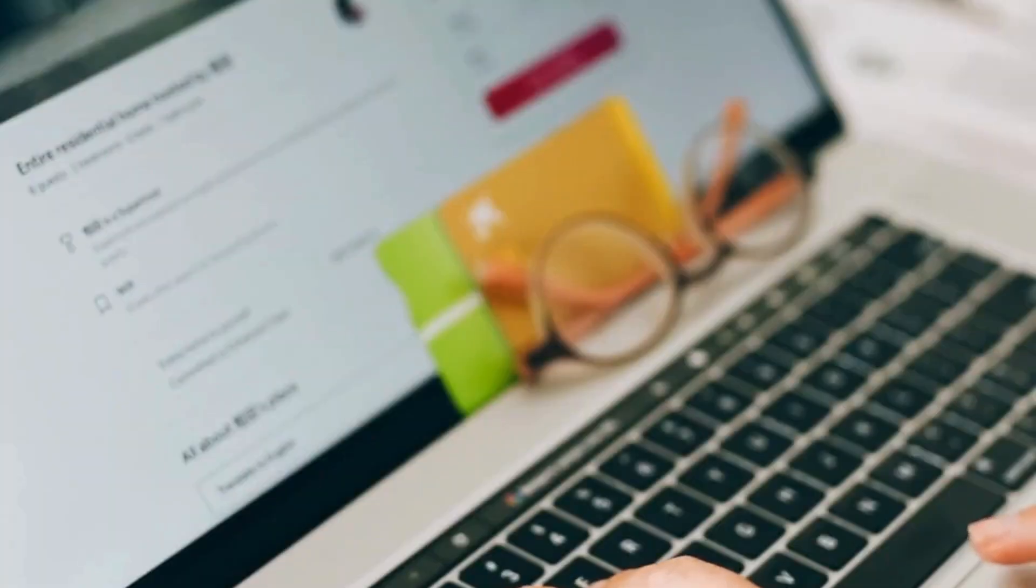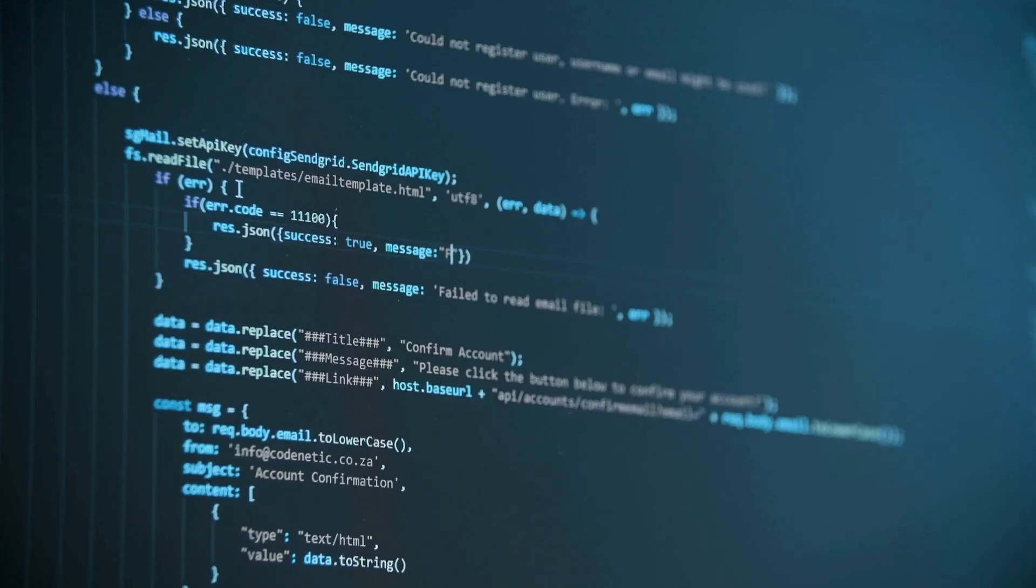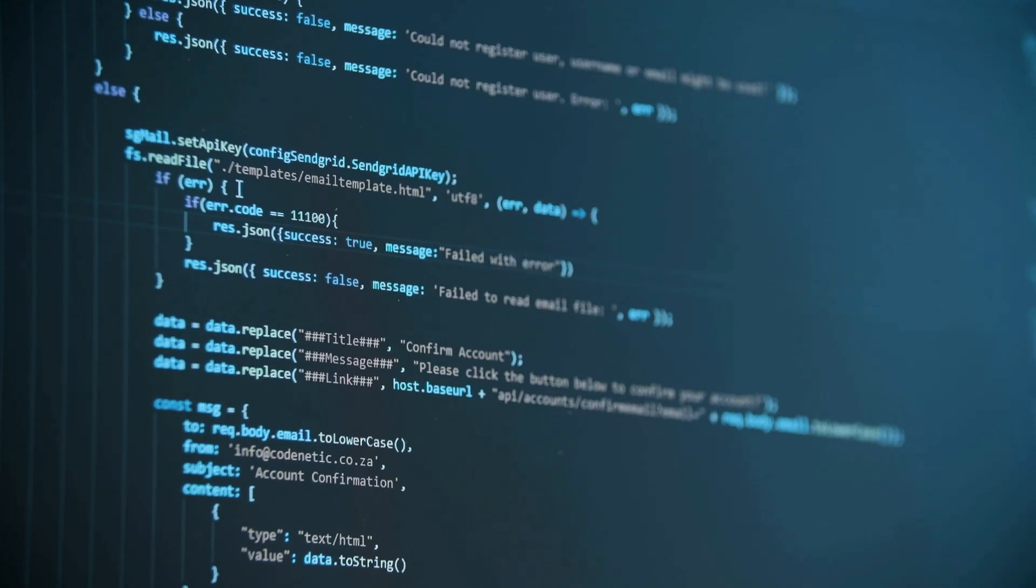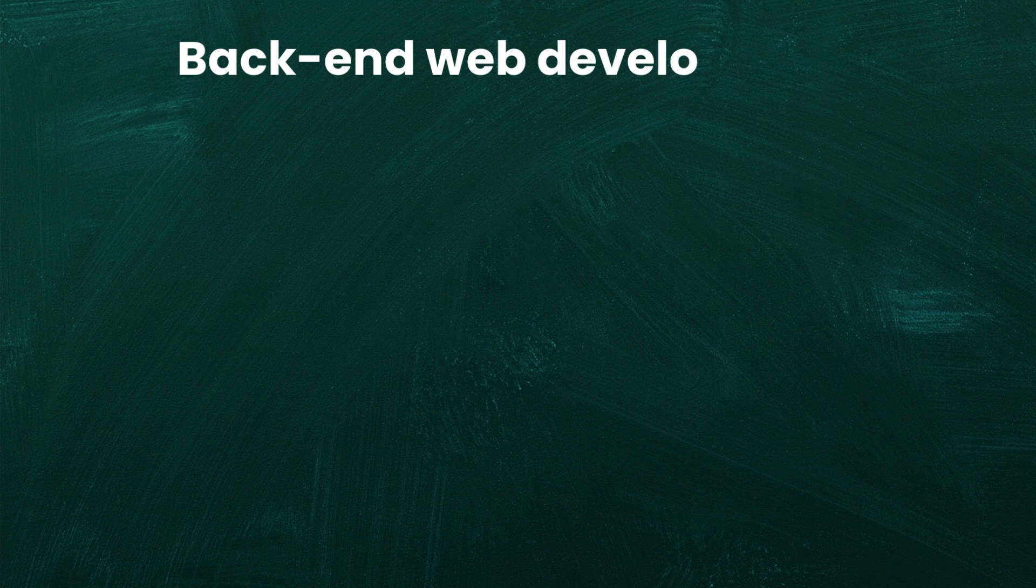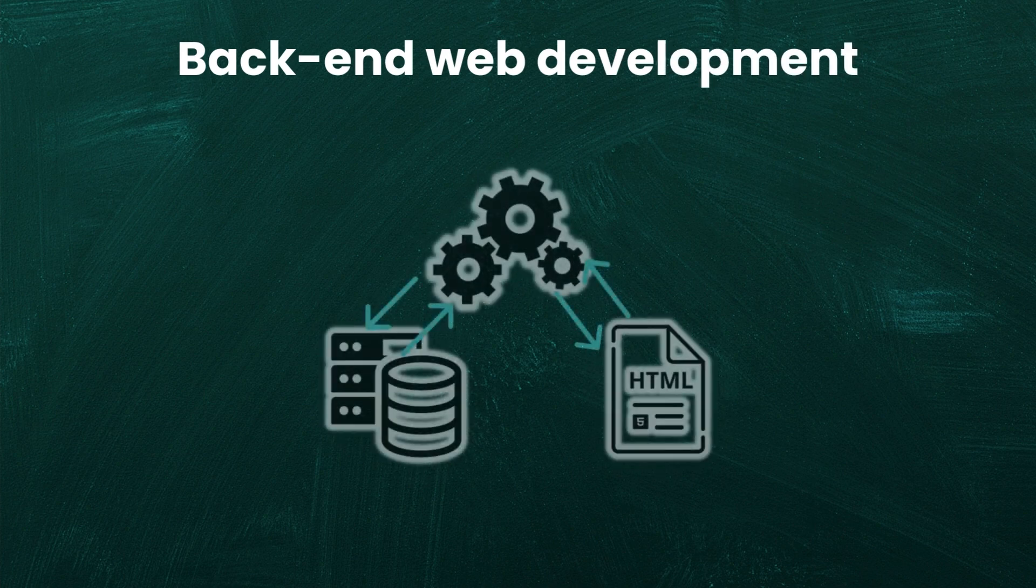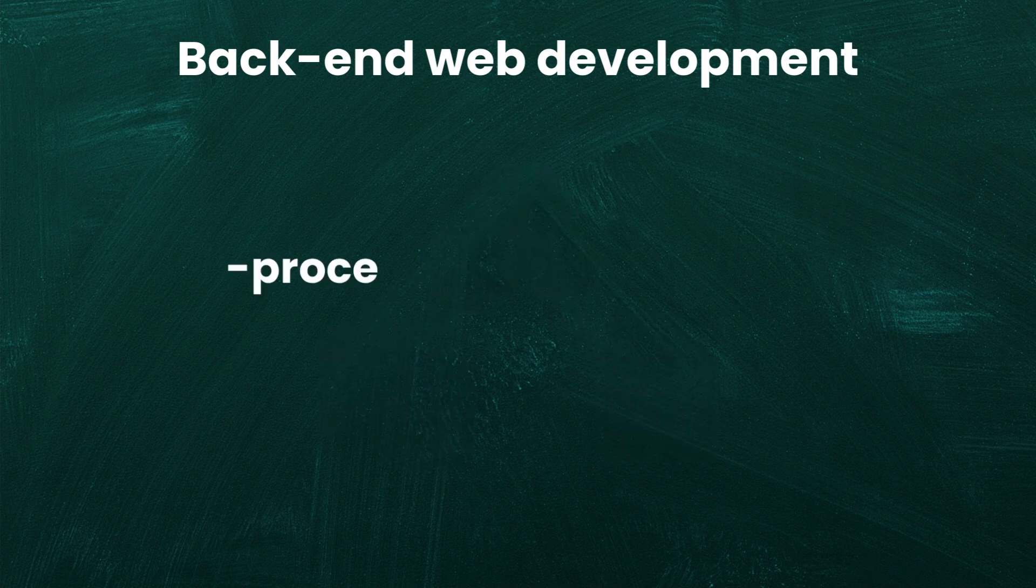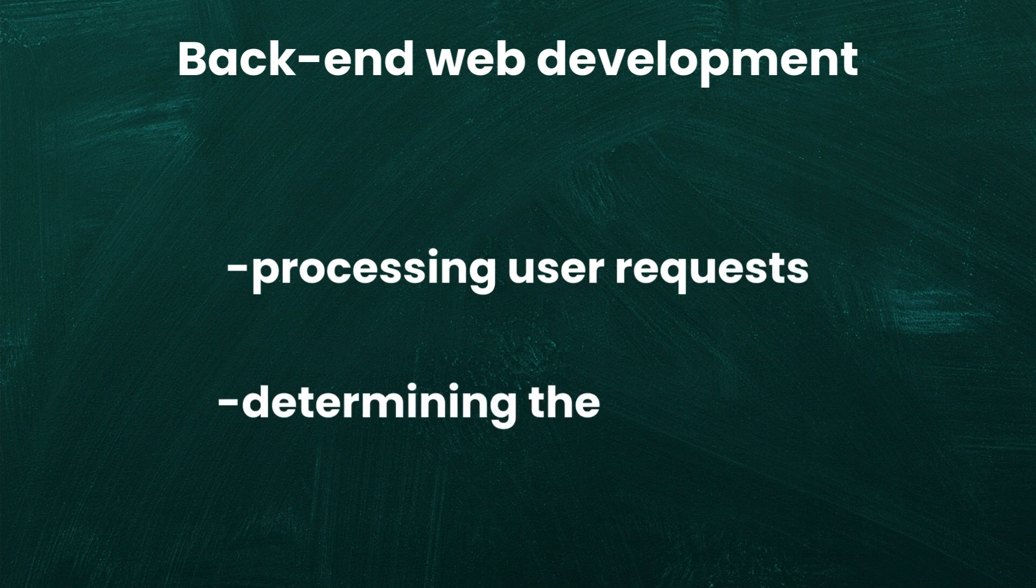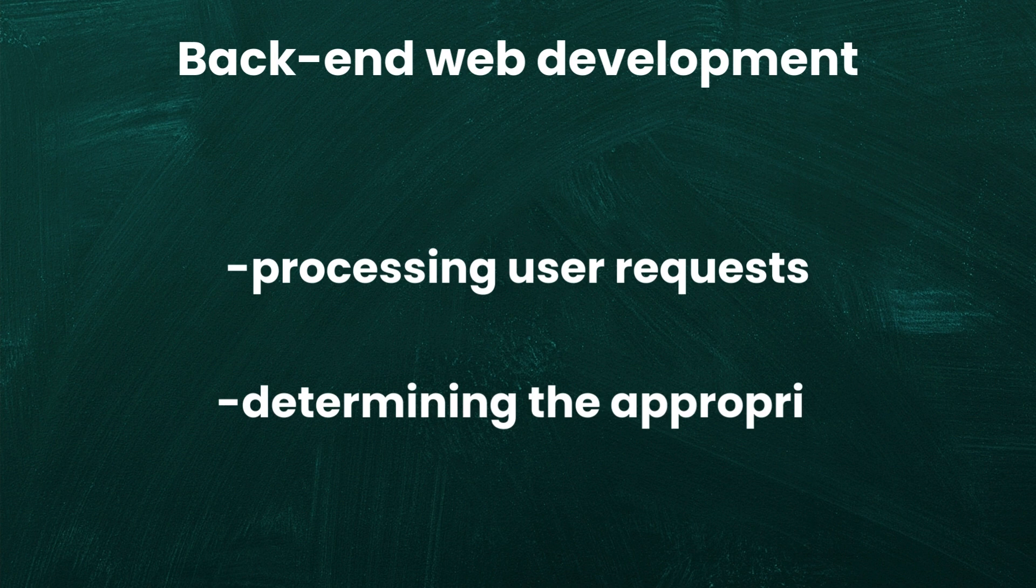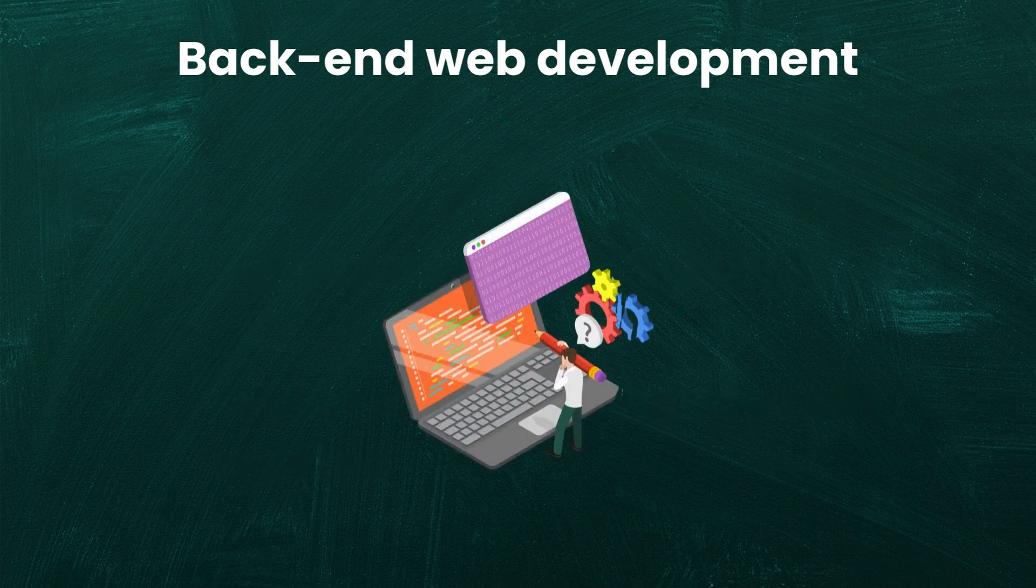When you visit a website there's a lot happening behind the scenes to make everything work. That's the job of back-end web development. Back-end web development refers to the part of a website or application that operates behind the scenes, ensuring everything functions correctly. It involves processing user requests, such as when you submit a form or click a button, and determining the appropriate actions based on the input provided. This logic is handled in the backend of every application.